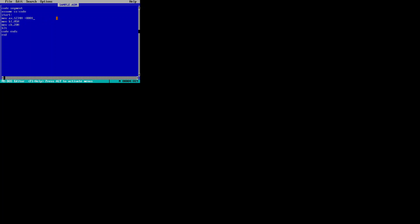Next, we access BL, which is an 8-bit register. The value being saved is 05H — stored as 00000101 in 8 bits. I could use BX as a 16-bit register, but 8 bits is sufficient here. Then we move the value 20H into CH — the higher bits of CX. A HALT statement follows, then the code segment ends and the entire program ends.